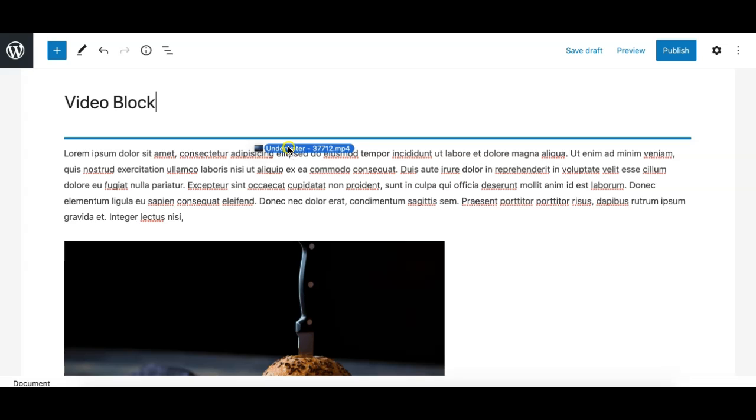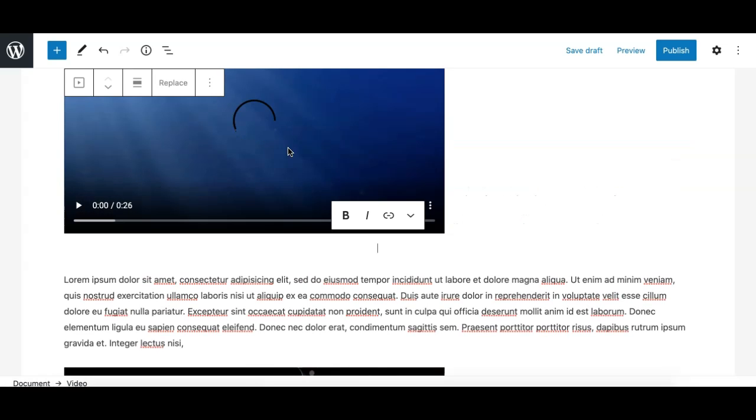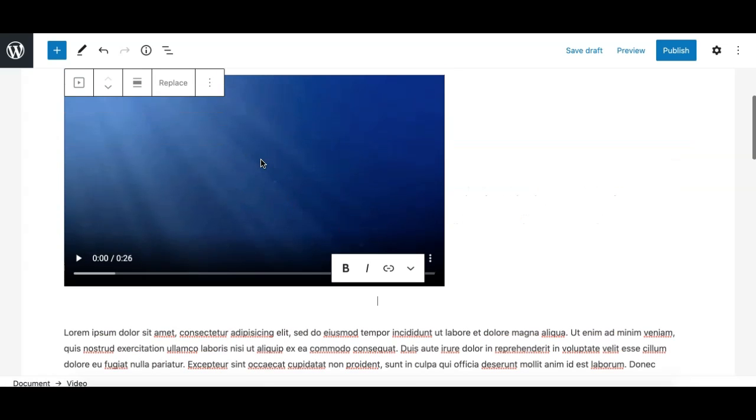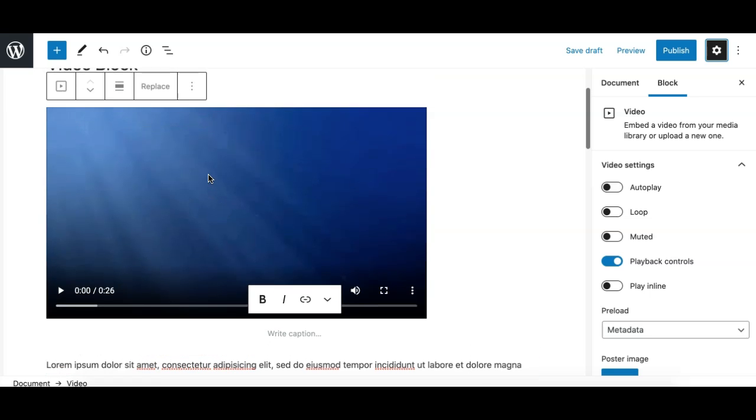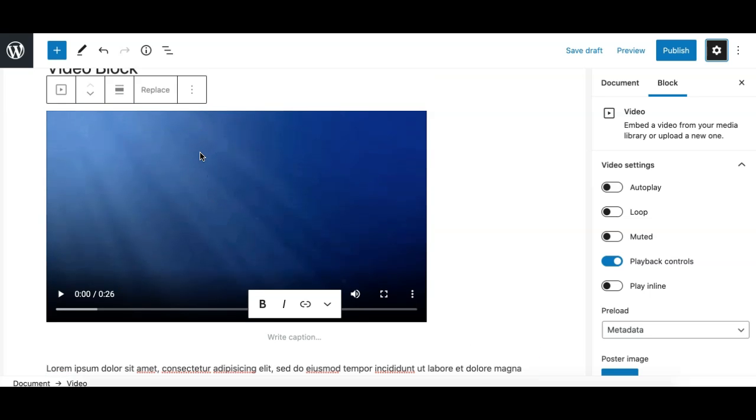So I'll drop it here, and as you can see, behind the scene it uploads this file to your WordPress media library. At the same time, it creates a video block and uses the same file in this particular video block. So these are the few ways you can add a video in the Gutenberg editor.